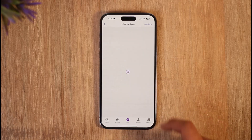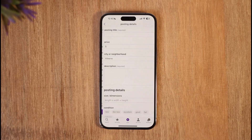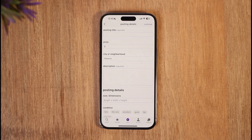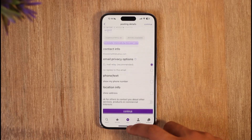From there, select the type of posting it is and fill in the posting details — the price, the city or neighborhood, and so on. This is how you make a Craigslist ad.